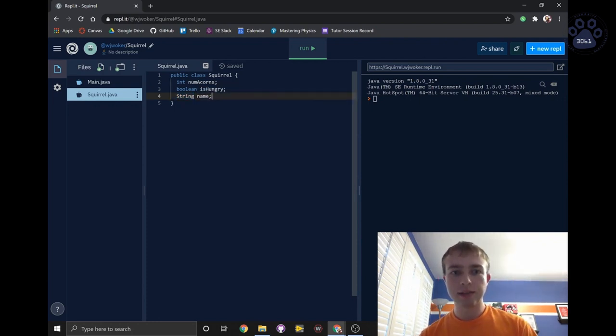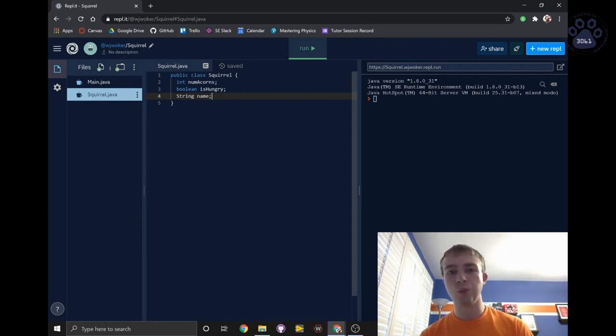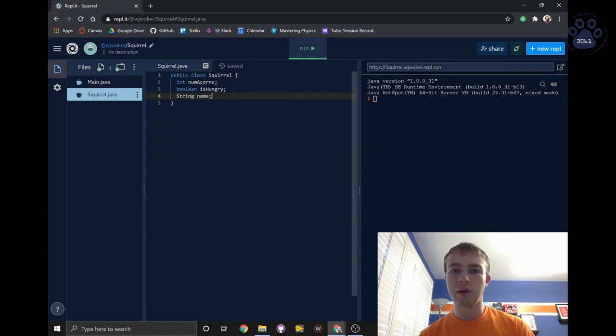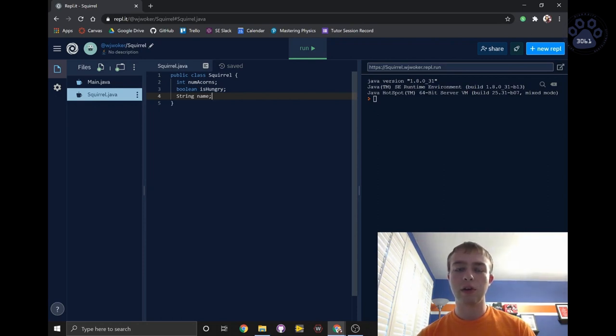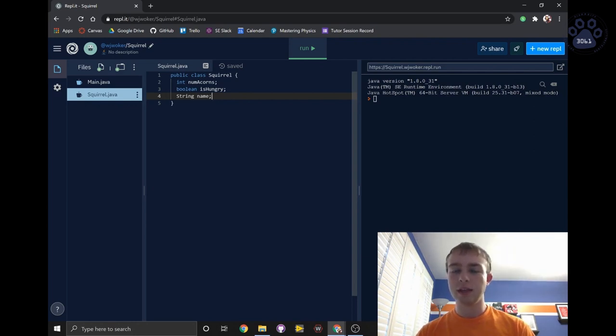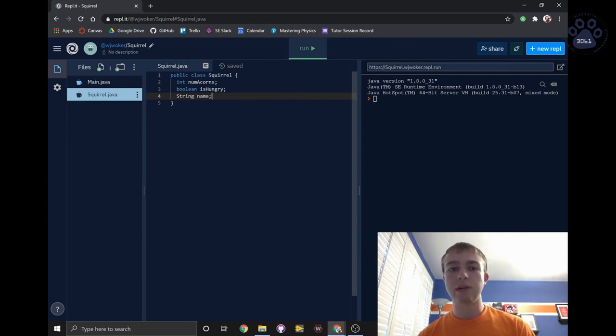Next, we're going to create our first constructor. A constructor is a special type of method that runs once when a new object is created. Typically it is used to initialize our instance variables. If we don't initialize our instance variables in a constructor, they are usually set to default values: integers to 0, booleans to false, and strings and other objects to null. This is usually not what we want, so that's why we make constructors.